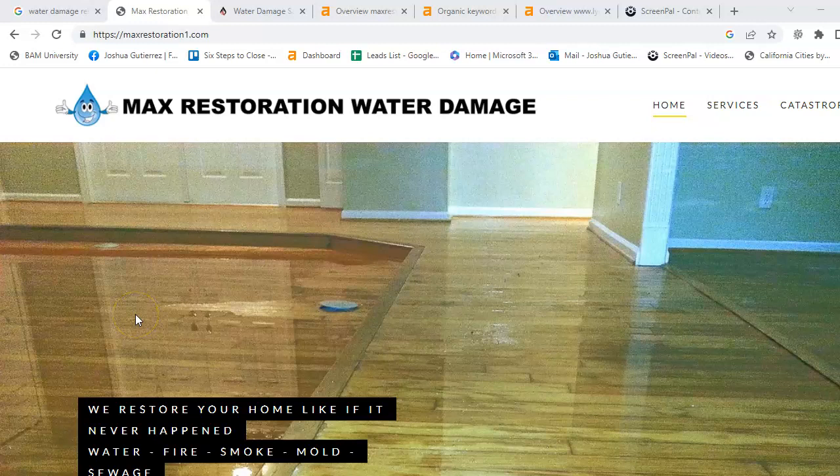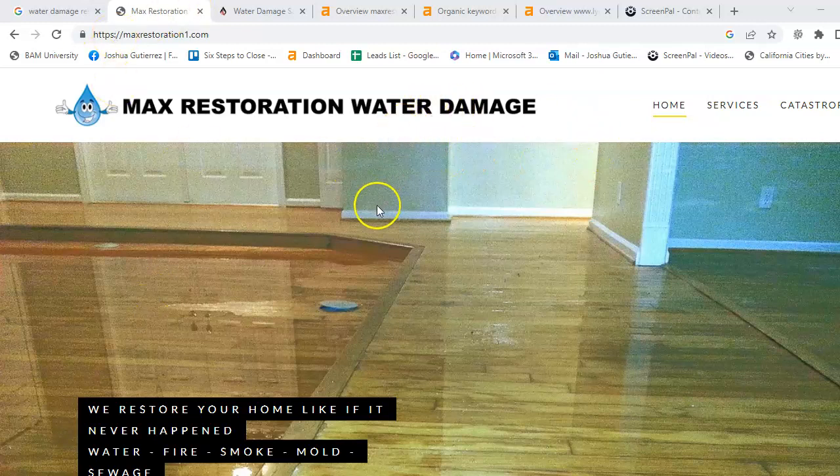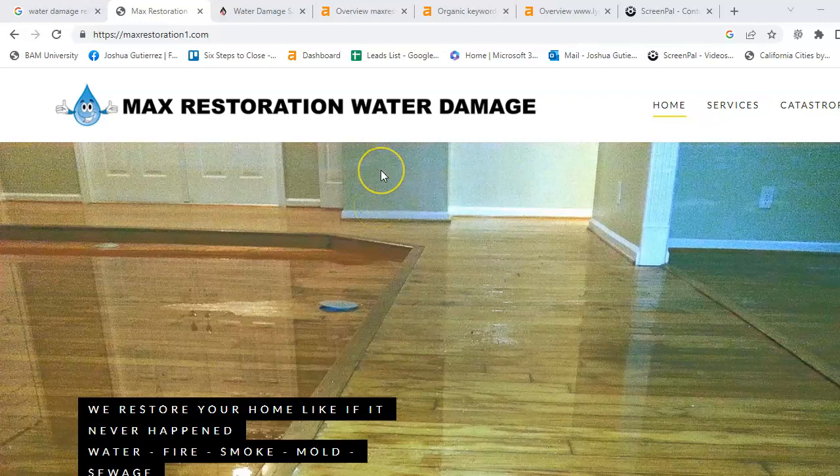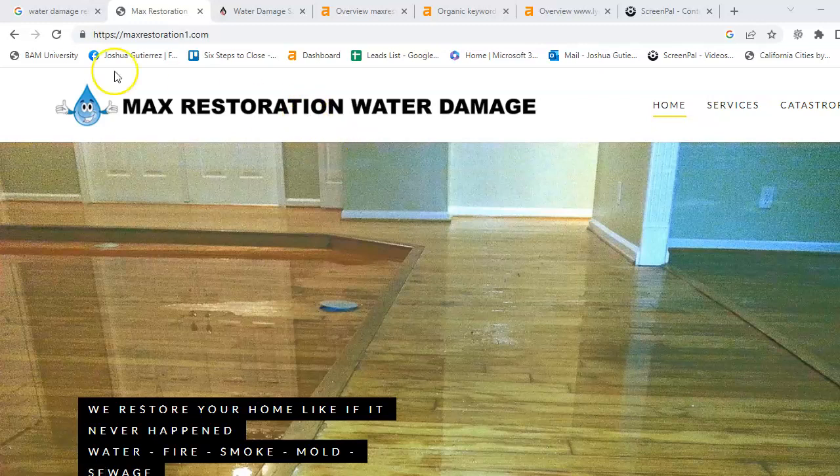Hey Max, thank you for requesting this video today. Today I want to talk about Max Restoration Water Damage, but before we get into that, I would like to explain and discuss the three different ways on how you can be found by Google and how you get your business from Google. So, with that, let's get to it.